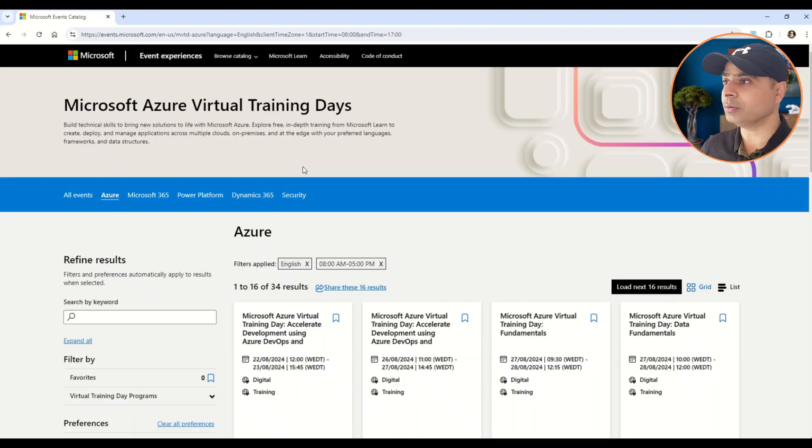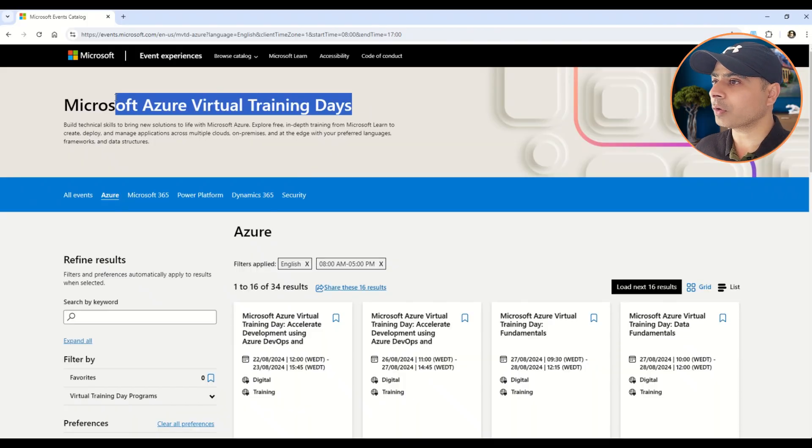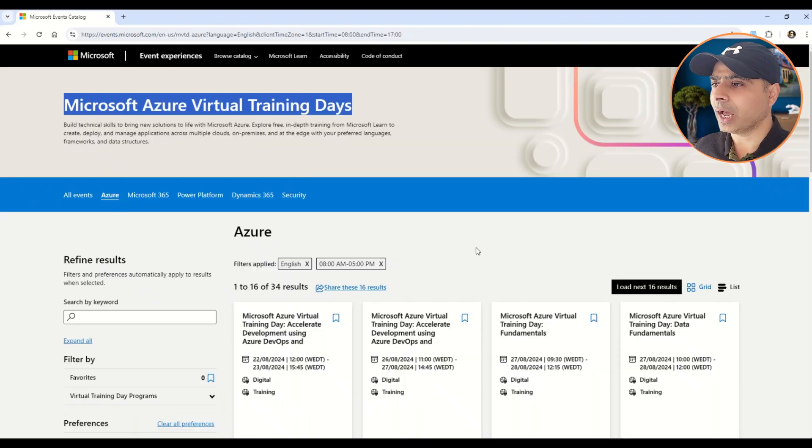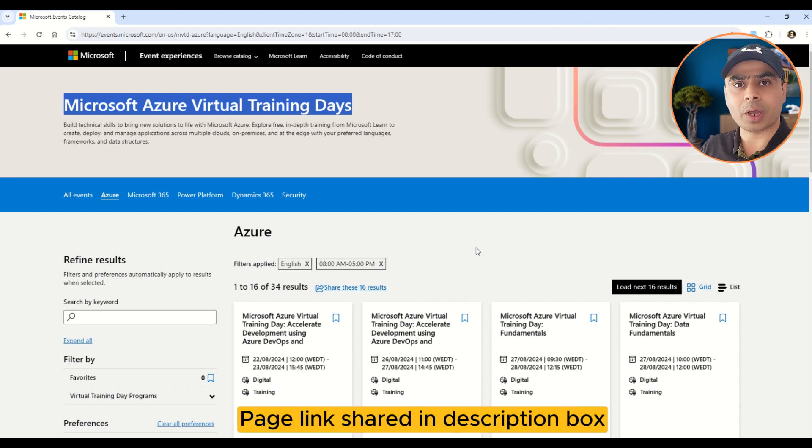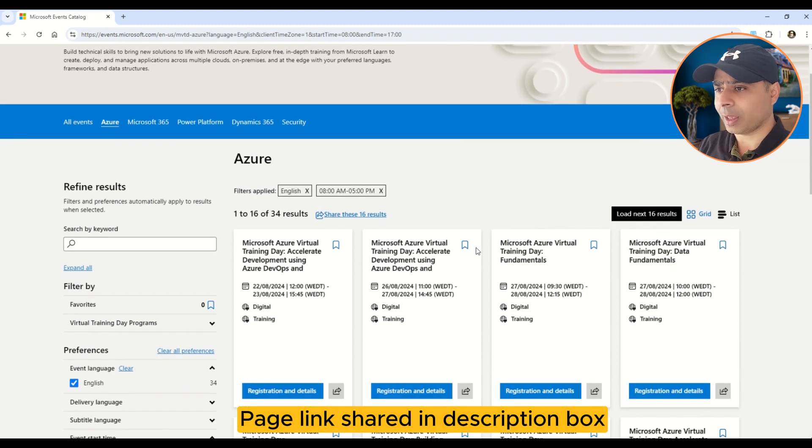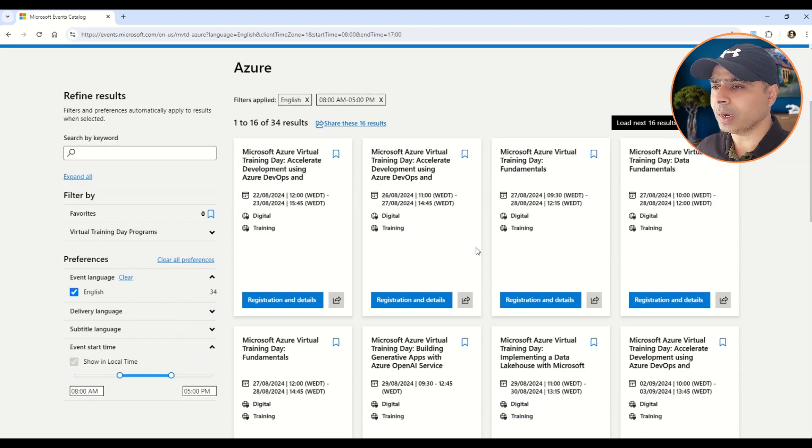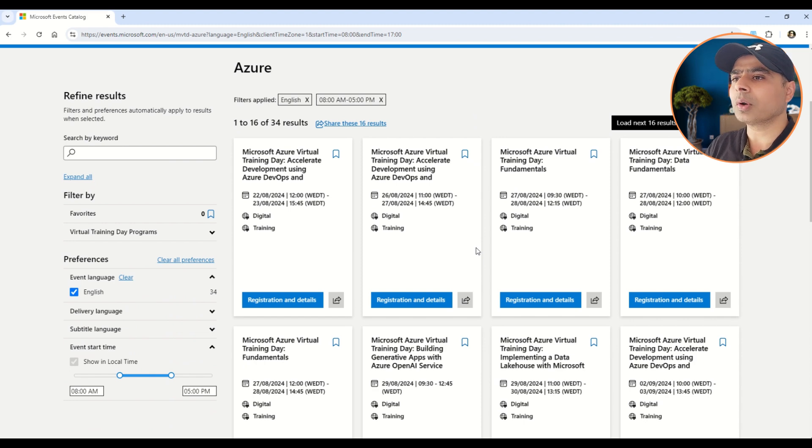Let's get started and understand how you can get all of these discounts. Here on the screen you can observe that we are on Microsoft Azure Virtual Training Days, and all the upcoming trainings on Microsoft Azure are listed on this page. Timings are also given, so let me give you a basic idea on how to get these certifications and discounts.